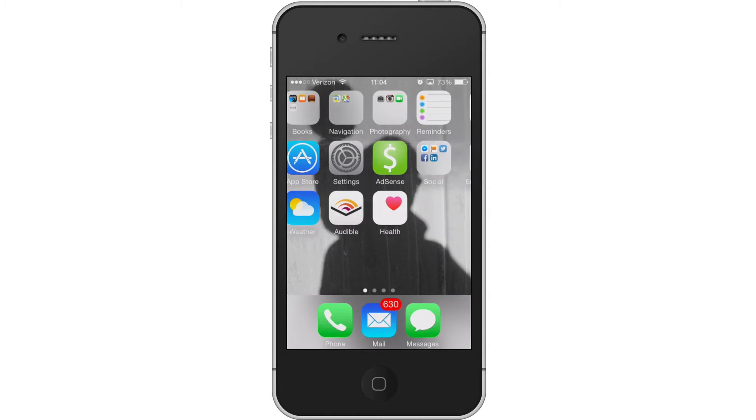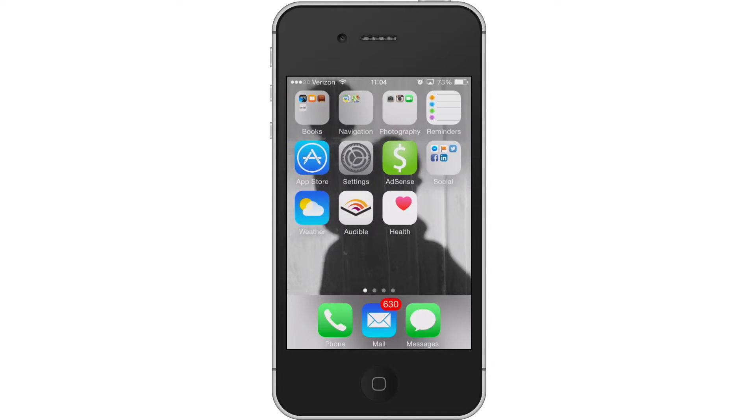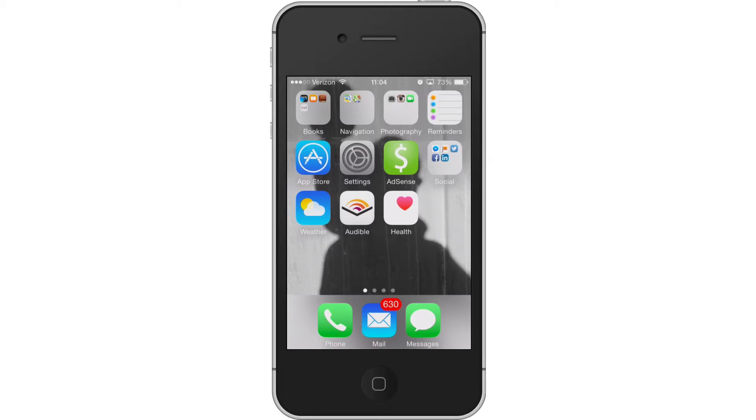Hey guys, this is Mike with 5-Minute Guide. This video is going to take a quick look at the new widget feature in iOS 8.